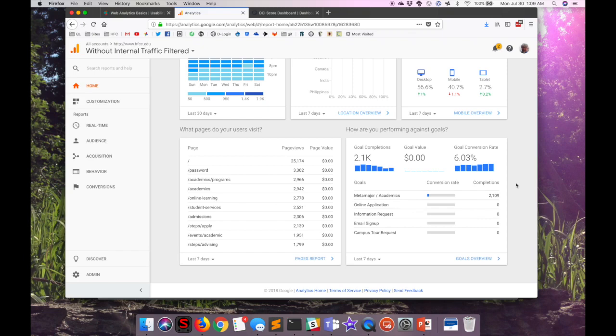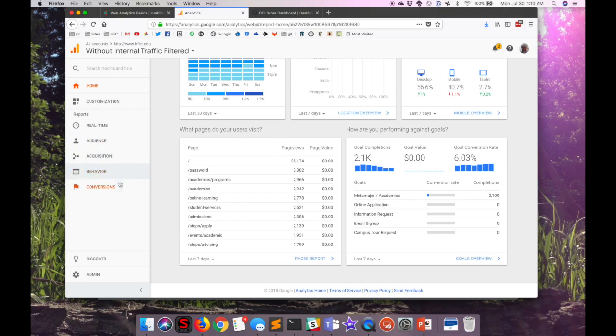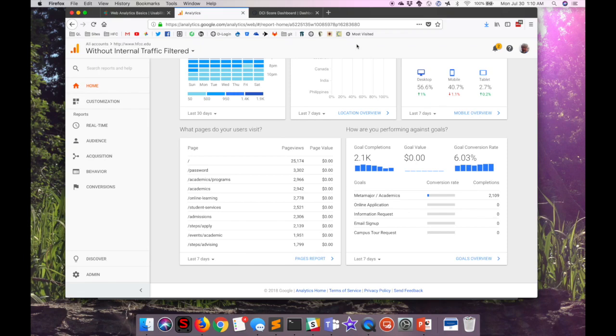You can drill down and find all kinds of information, both in real time and then about your audience, about how your traffic has been acquired, about the behavior of those people once they reach your website, and if you are using e-commerce and have things set up, then you can get a lot more information about conversion rates. Google Analytics is used by many, many organizations, and it's one of the most predominant analytics tools out there.